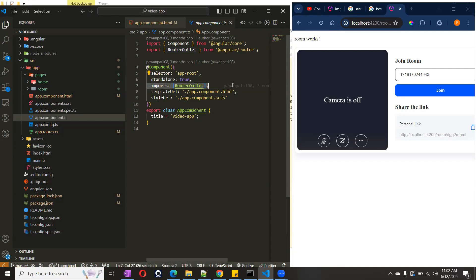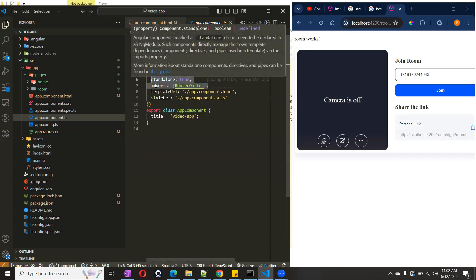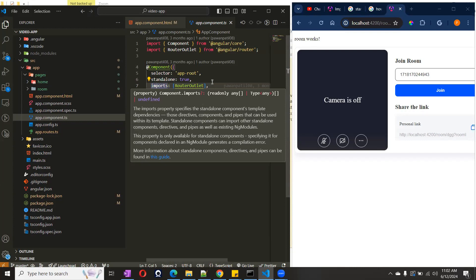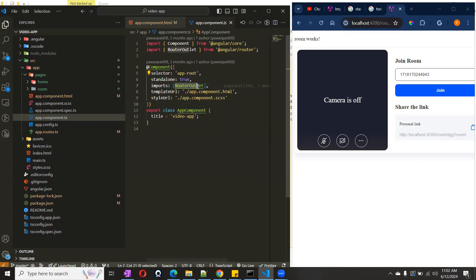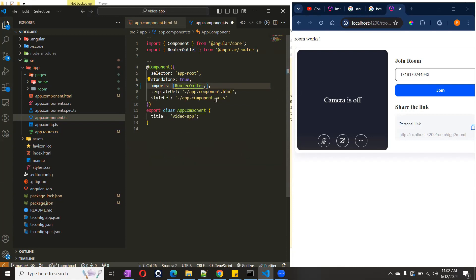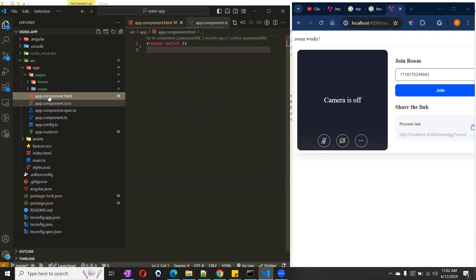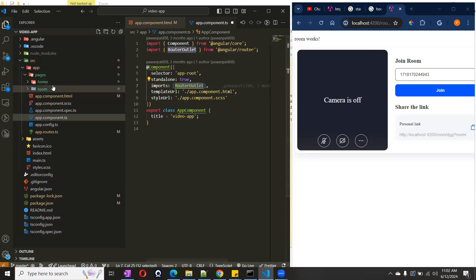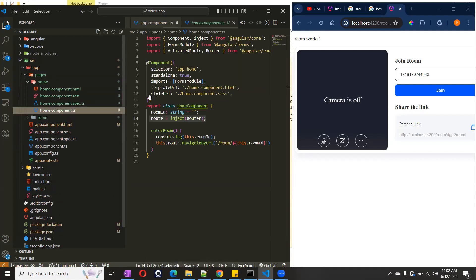Another thing — if you see the imports array here, this is one of the two things they introduced with standalone. Whatever things you are going to use in your application, you have to put them here. If you are using router outlet, Material buttons, any third-party library — you have to import it here. Right now we are using router outlet because we are navigating to other components.